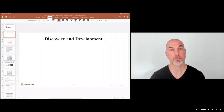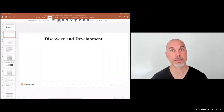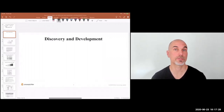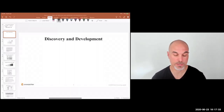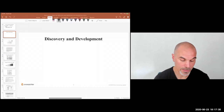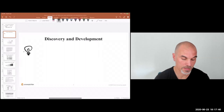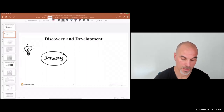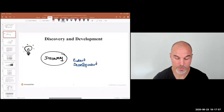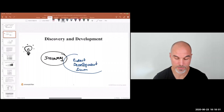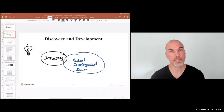One way to look at discovery is for brand new products or bigger product updates — for example, you want to extend the lifecycle and take it to a new market segment, or add brand new features. Then it's often a good idea to have some upfront, time-boxed discovery followed by product development. And this is where Scrum comes in, in my mind.